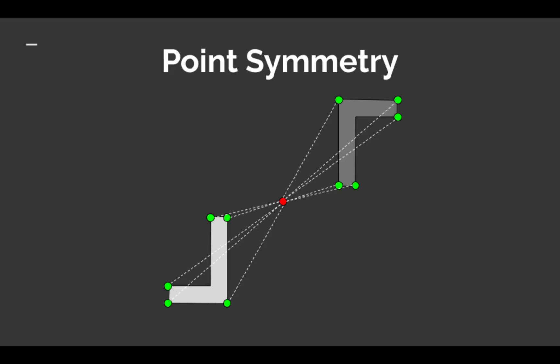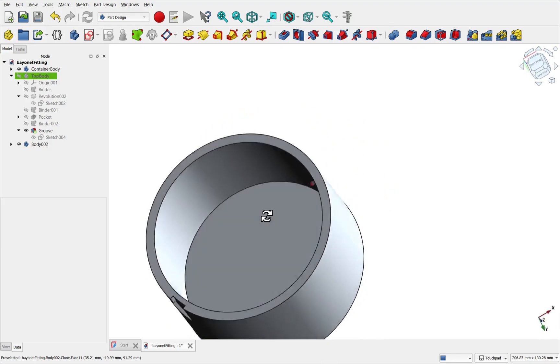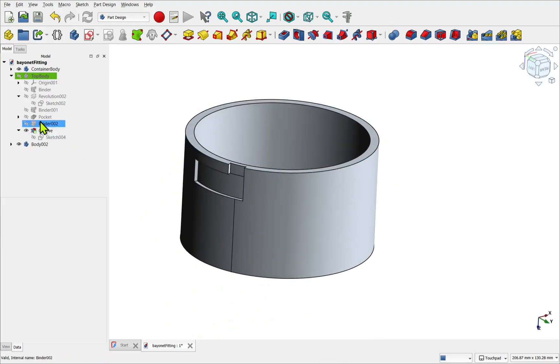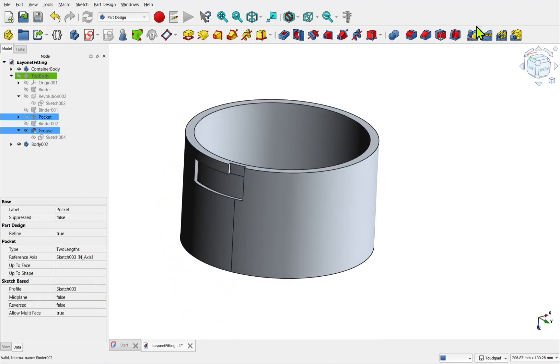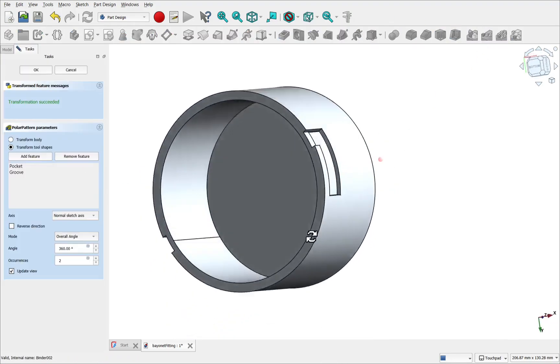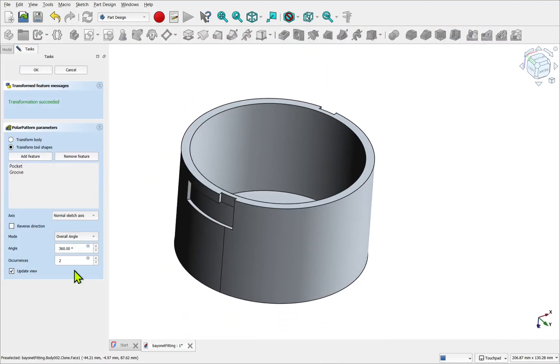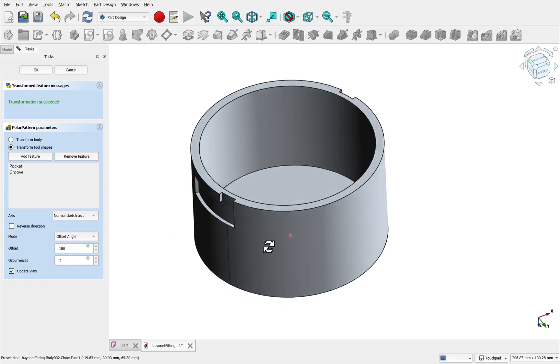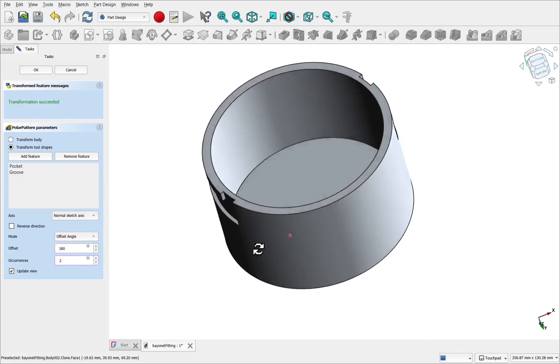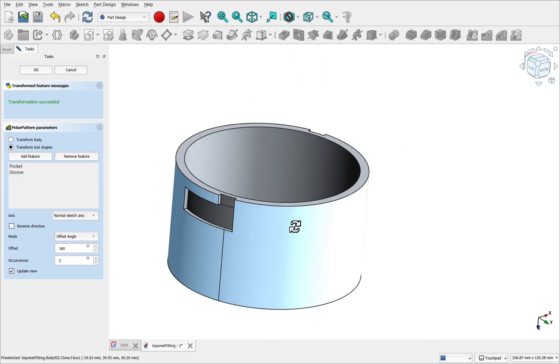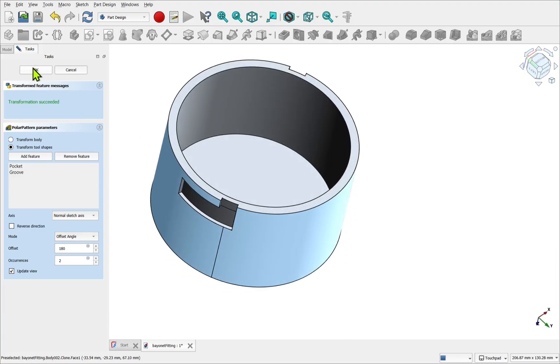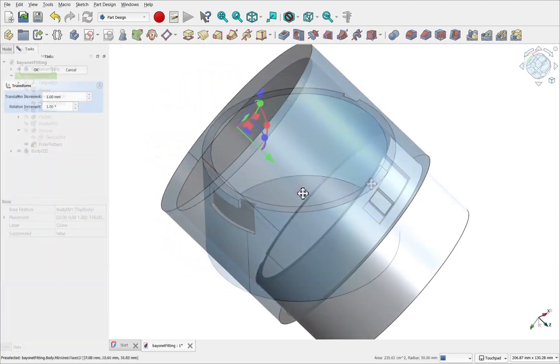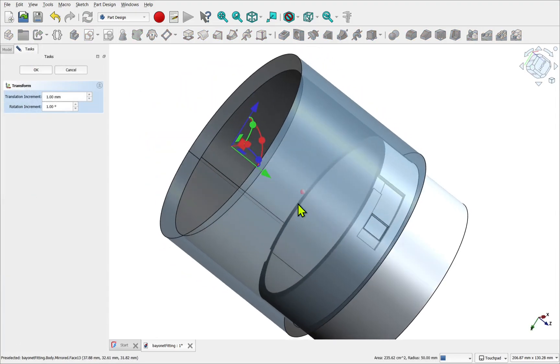We also have point symmetry. Point symmetry, or central symmetry, occurs when the shape looks the same after being rotated 180 degrees. It looks the same upside down. In CAD, this is where you use a polar pattern with an angle offset of 180 degrees and two occurrences. This allows the shape to map onto itself across the center point rather than the line.